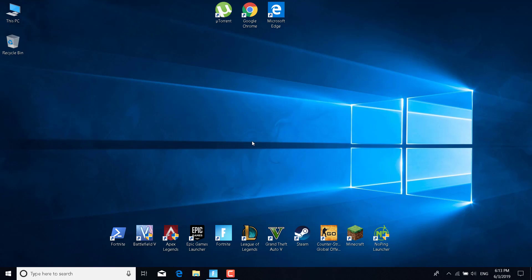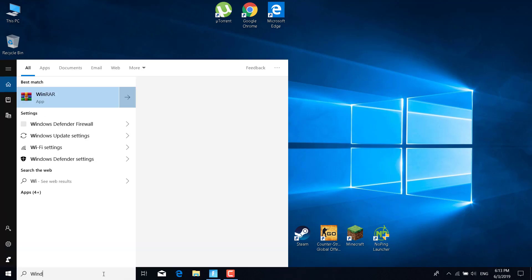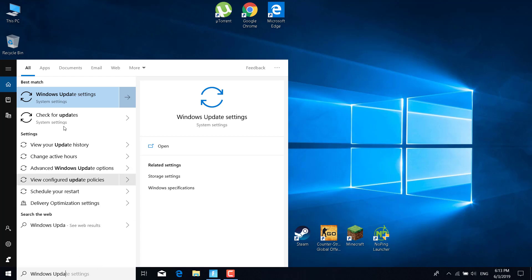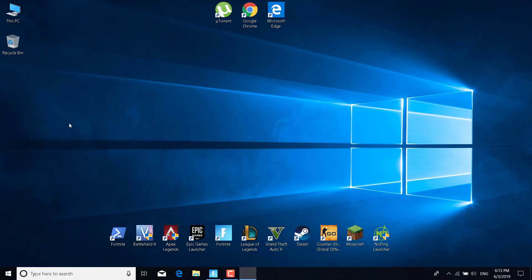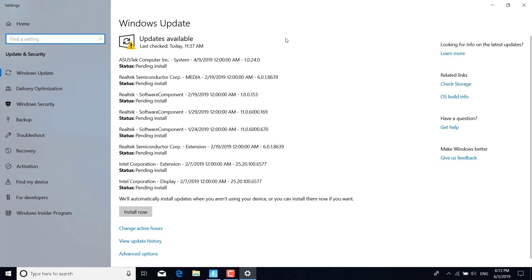The last step is to click on the search bar again and type Windows Update. Click on Check for Updates. This should open the Windows Update settings. As you can see, there are a lot of updates waiting to be installed. You can just click on Install Now and the updates will be installed.